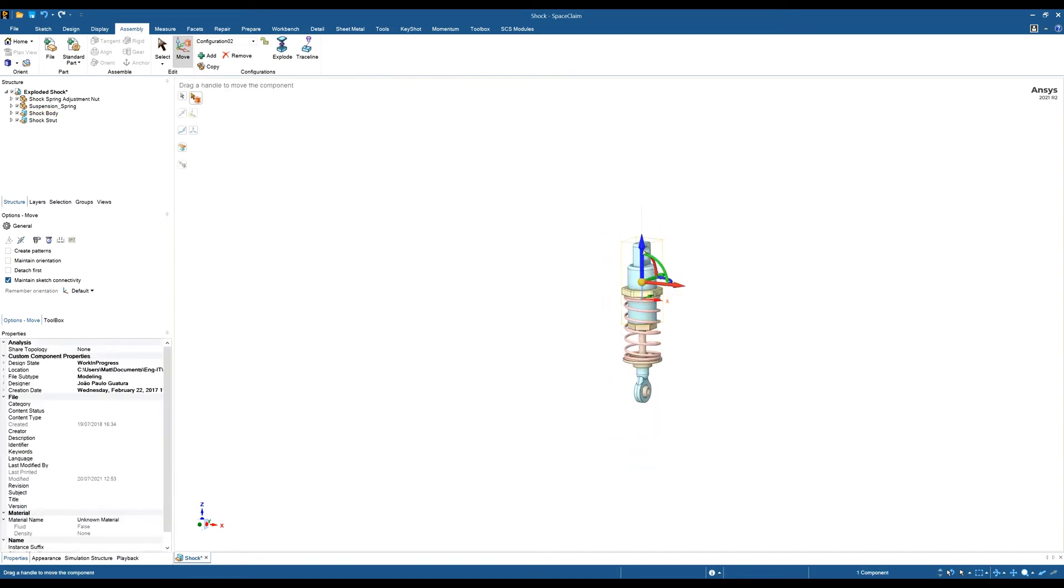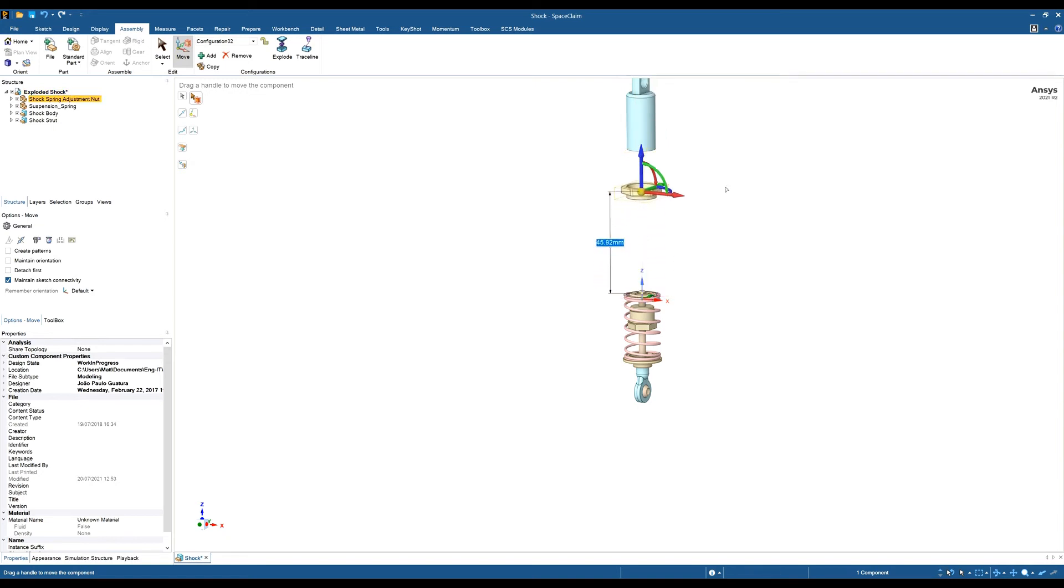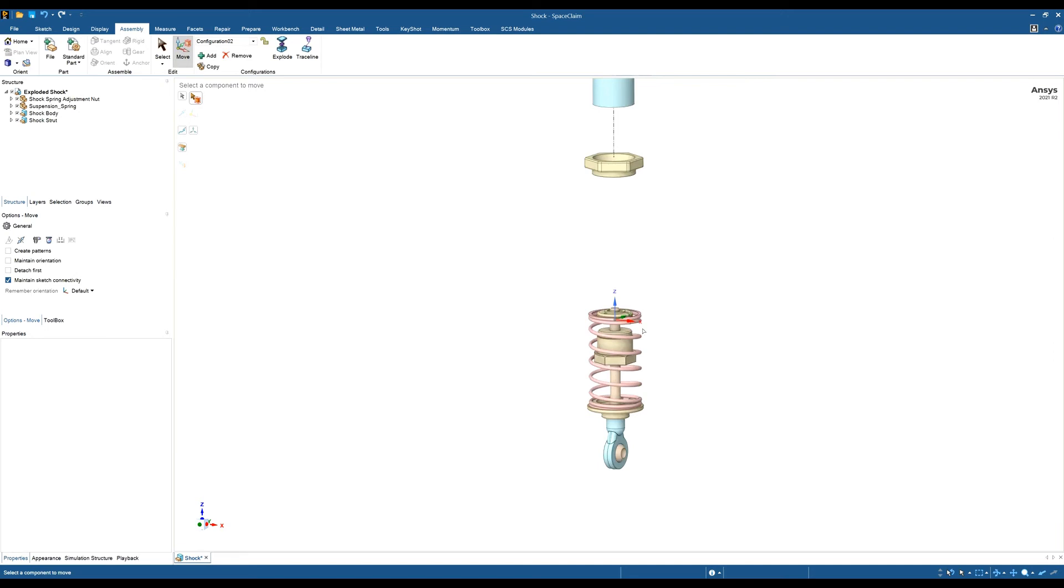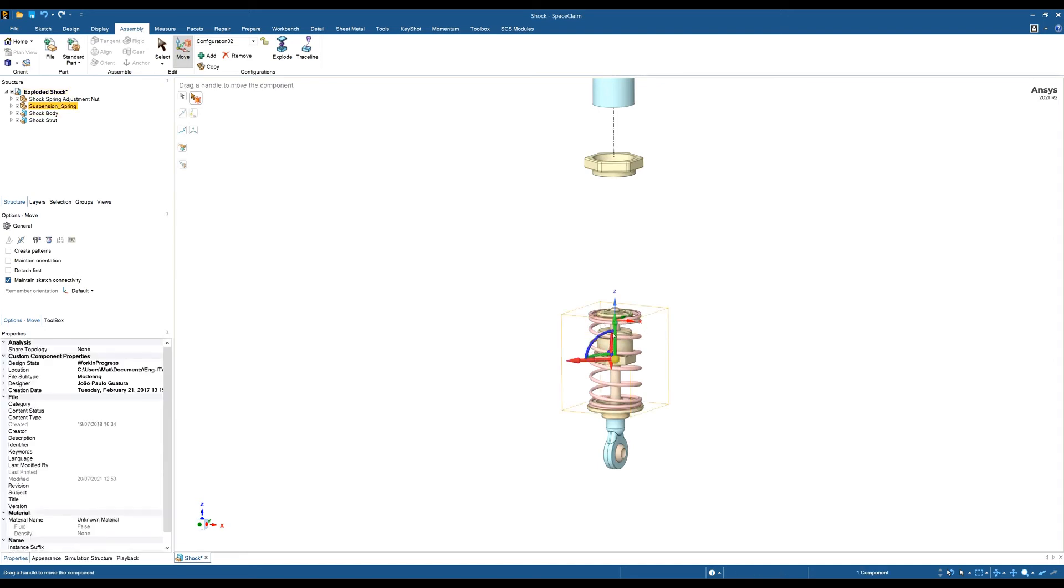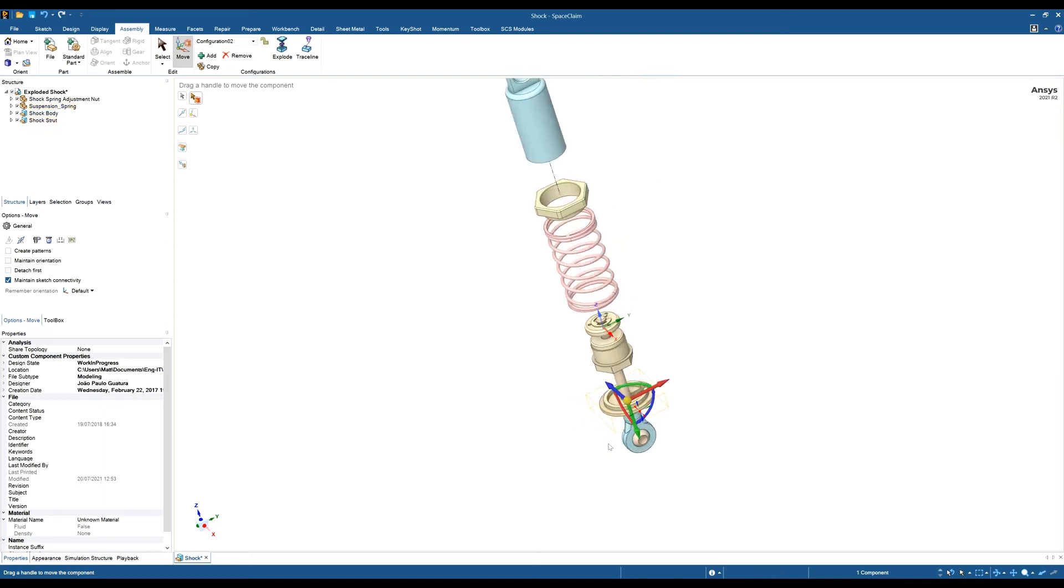I'm just going to move a couple of these components. I'm going to move this one to here, and this one to here. I'm just going to move this one in this direction.